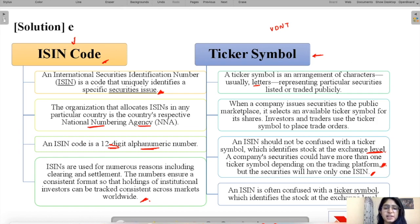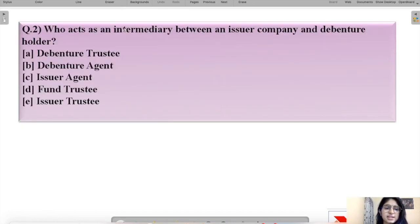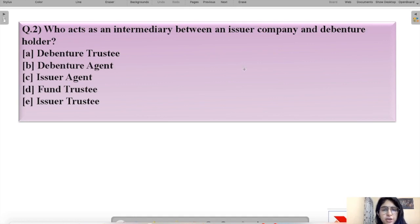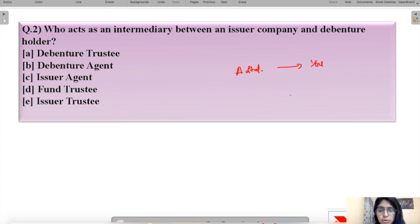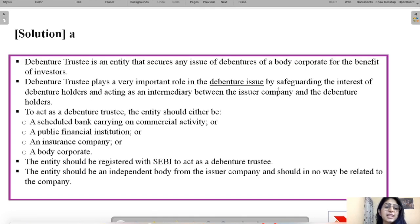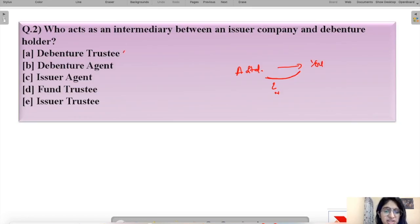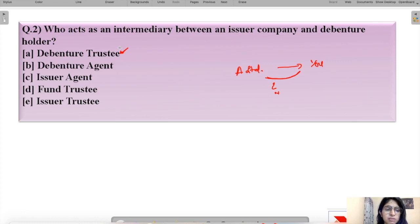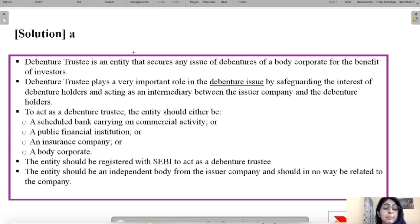The difference between ISIN and ticker symbol should now be clear. Moving to question number two: who acts as an intermediary between an issuer company and a debenture holder? The correct answer is option A — a debenture trustee is the agent between the issuer company and the debenture holder.